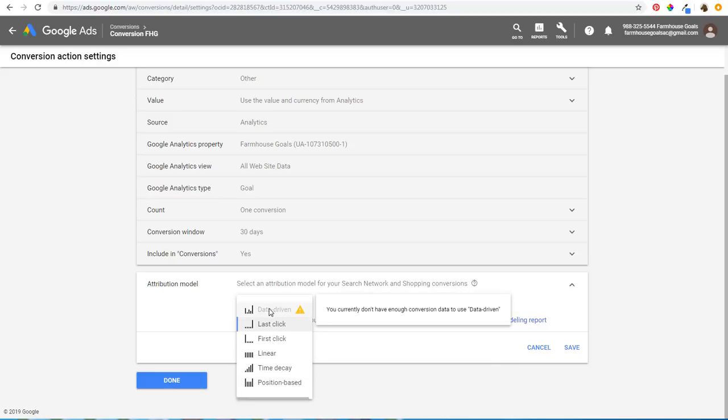Ideally you'd use data-driven. Data-driven takes your past conversion data and distributes conversions optimally along the path — because Google has an idea of how often a retargeting click or a search click leads to a conversion. They look at all your individual clicks and see how important each one is. As you continue to get more data in your account, you'll be able to use data-driven and really credit each click as optimally as possible, so you can drive more conversions at a lower cost.